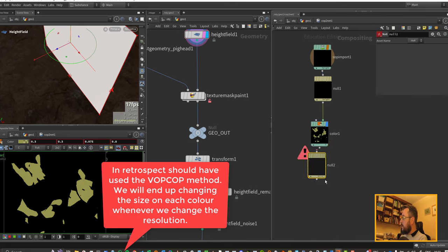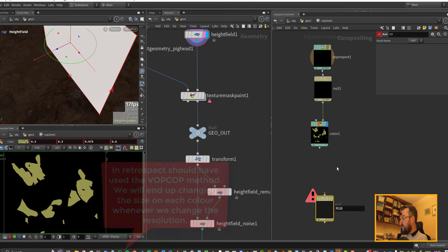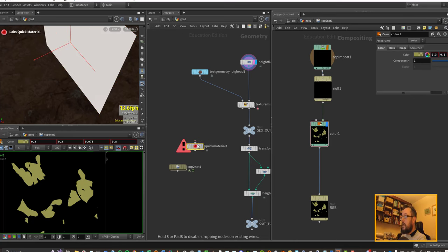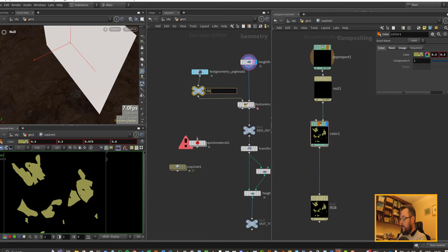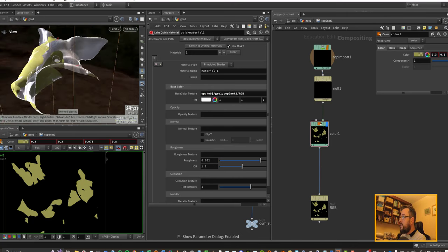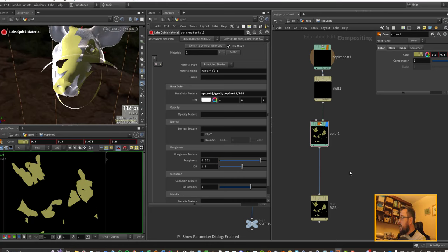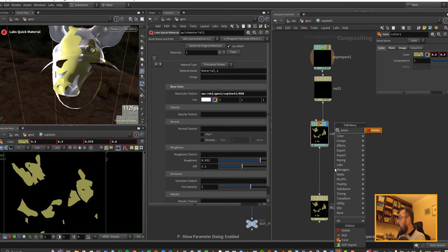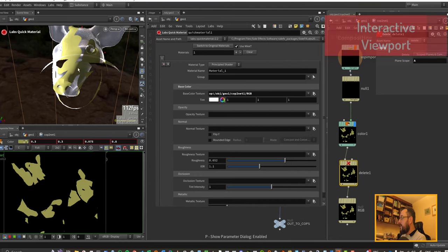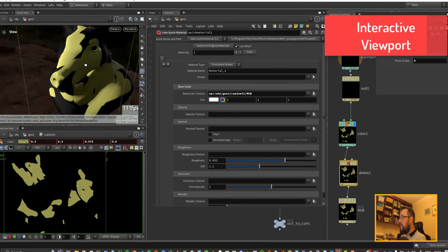I'm going to take this color output and put it on our pig. I'll put down a null called RGB for color, then put down a quick material. I'll put down another null and call it 'geo.' In the quick material I can take my RGB and drop it in, put 'op:' in front and hit enter — the pig now has some color. We're running into an alpha issue because we generated an alpha with our color node, so let's go and delete the alpha at the bottom.